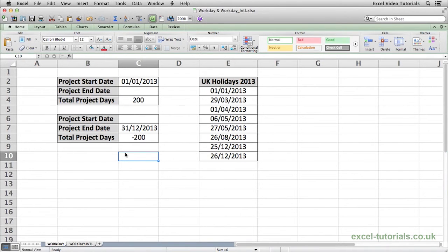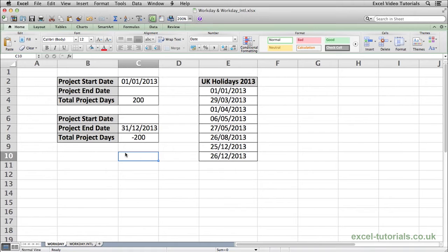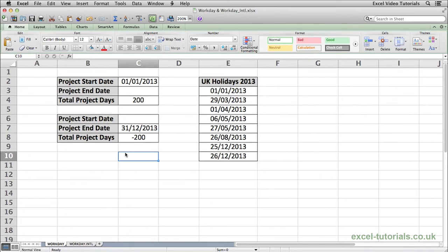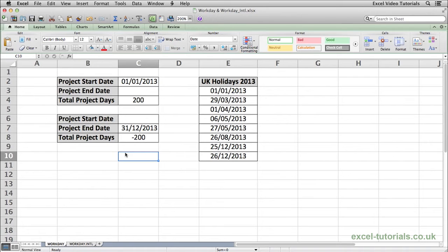The WORKDAY function will return a date based upon the number of days before or after a start date that we give. To demonstrate this function, what we will do is say that we've got a project starting on the 1st of January 2013 and we know that the project will be 200 days long. We need to know what the end date of that project will be, but we need to take into account the weekends and any public holidays that may fall. So to do that,